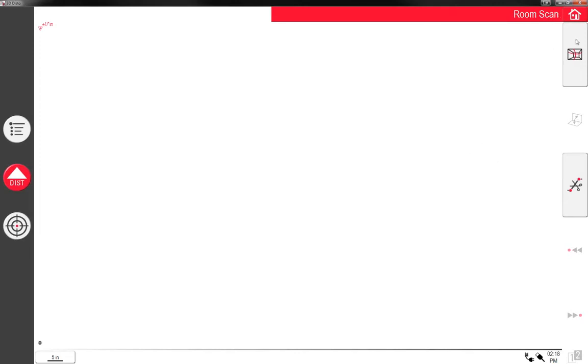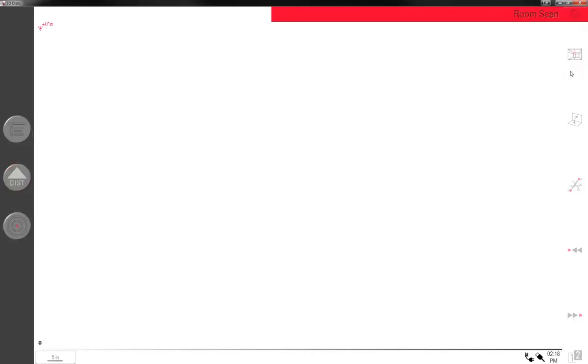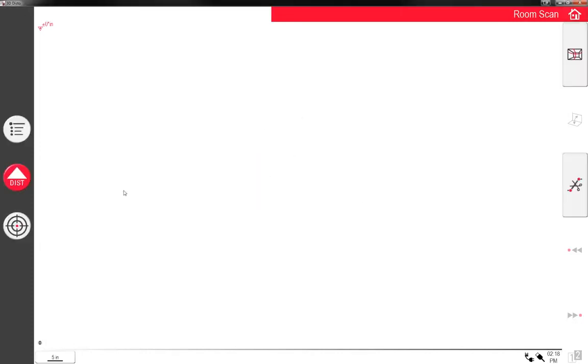So we're in room scan. We have some different features over here. This is basically where the features are. Right now we're not necessarily in any feature, but I'll get into this later. There's a bunch of different things you can do here, but I'll show you that in a little bit.